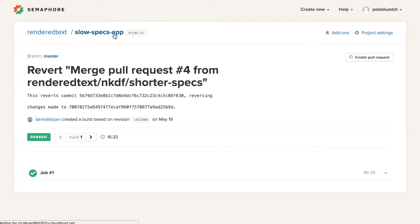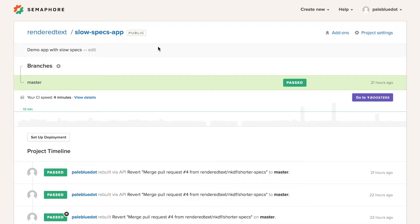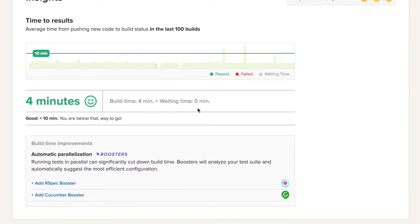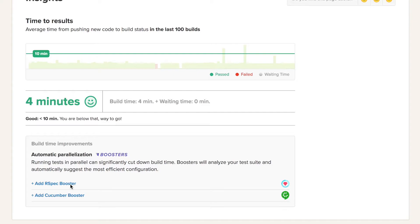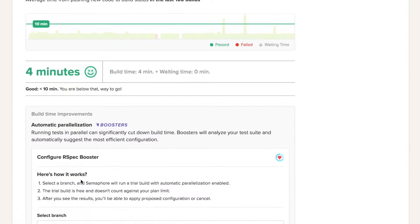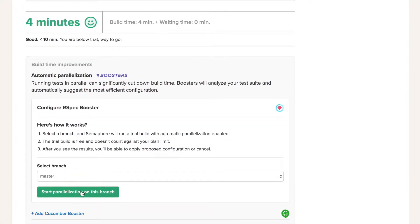To set up automatic parallel testing, we'll go to the Boosters page and scroll to the Setup widget. We'll see our framework, pick a branch and start a test build.